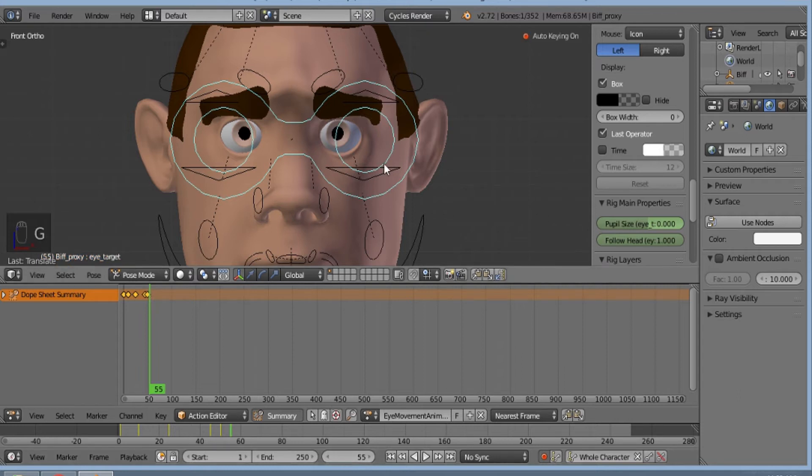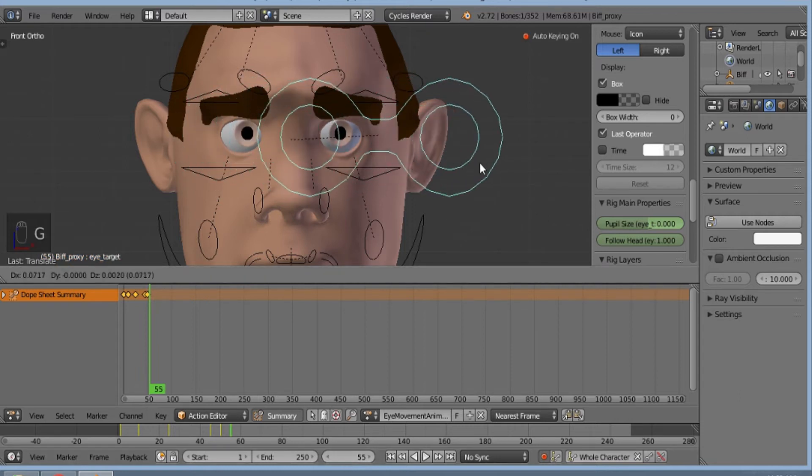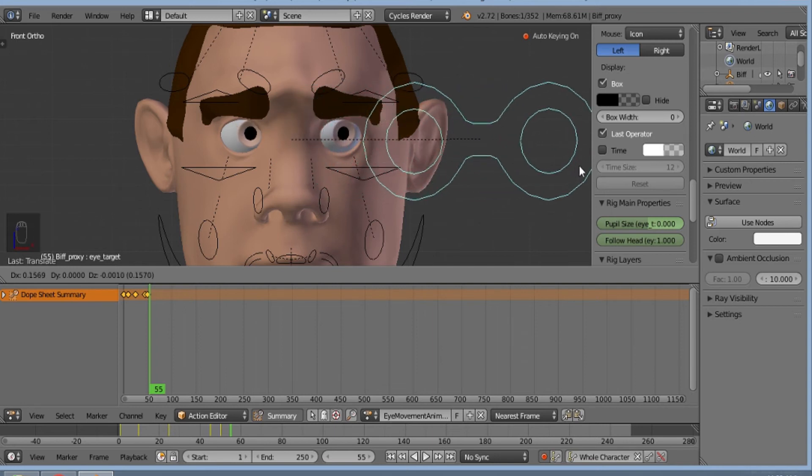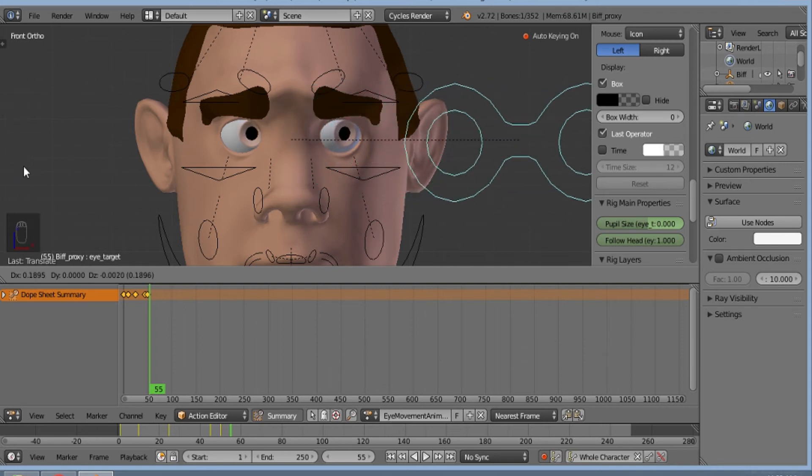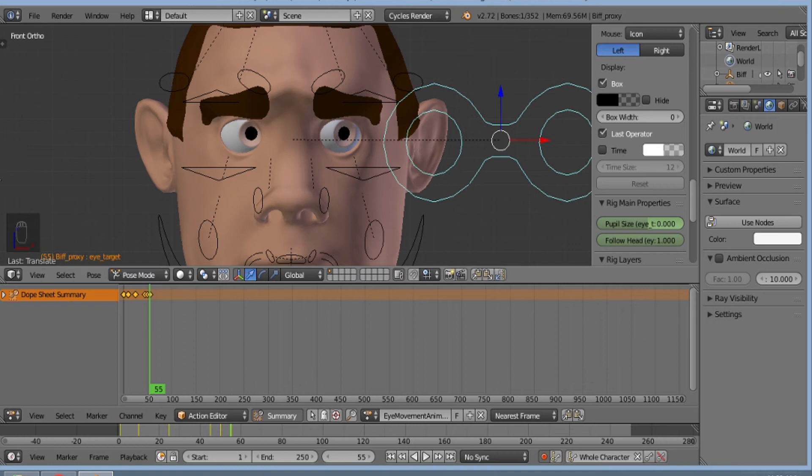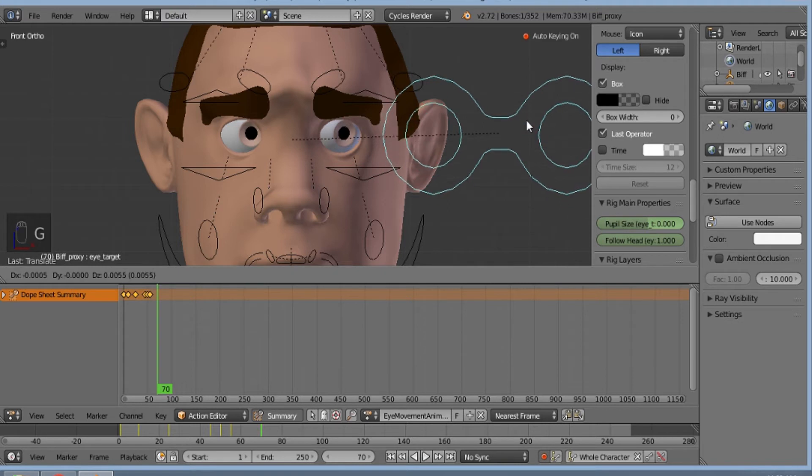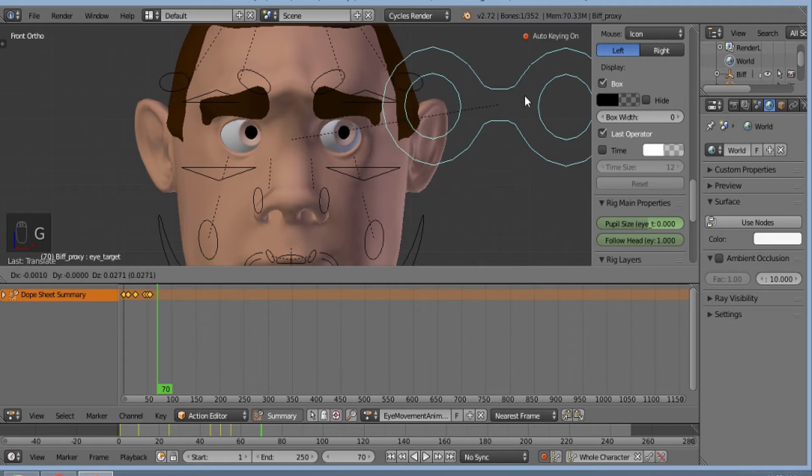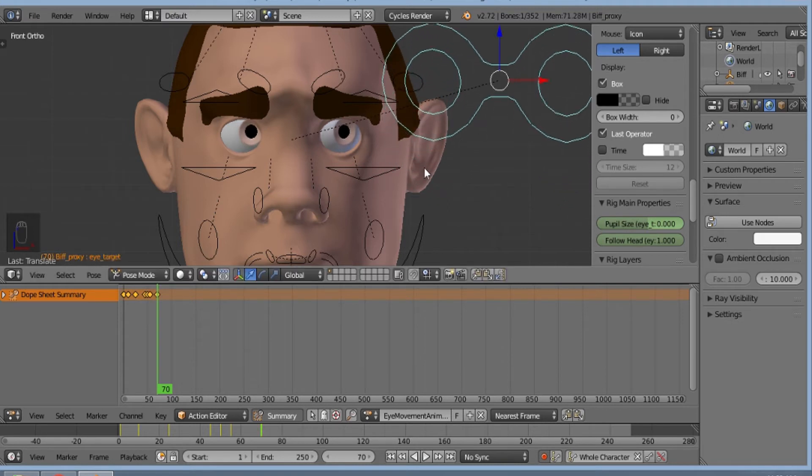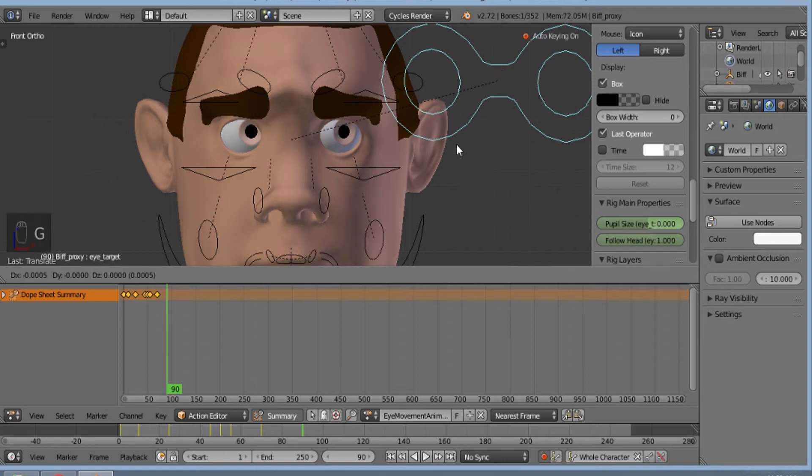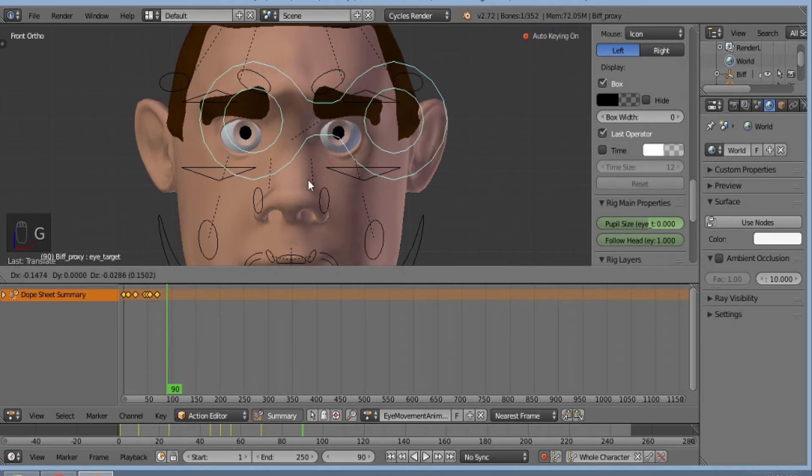Maybe on 70, top right. And now on 90, again it comes to center as he's listening.